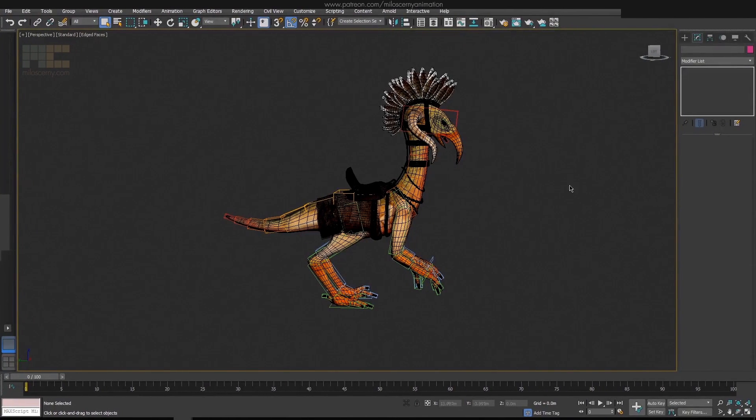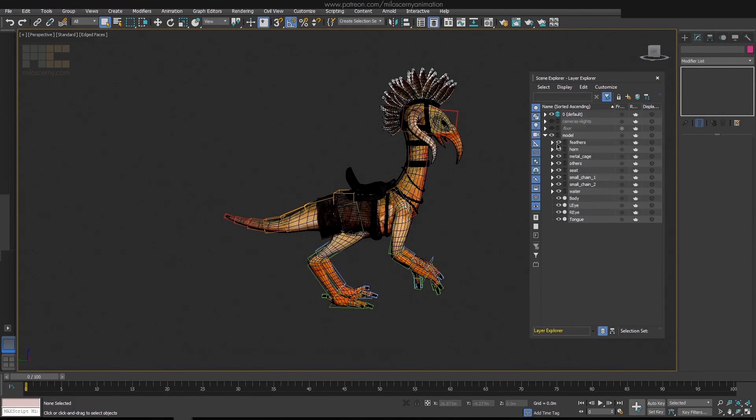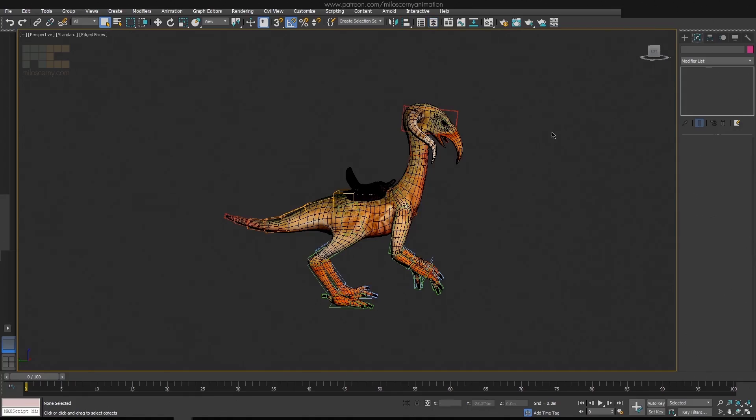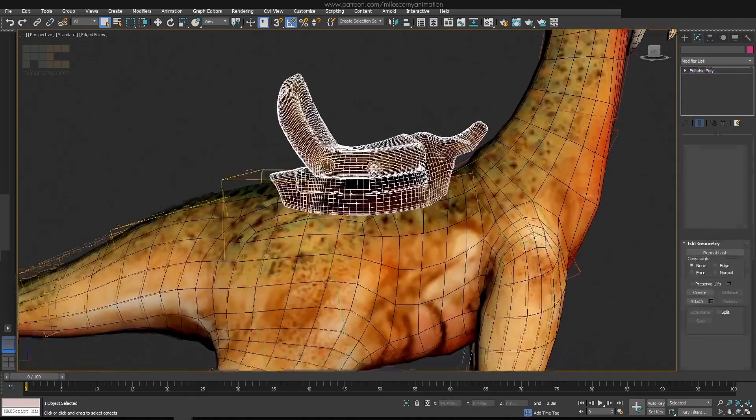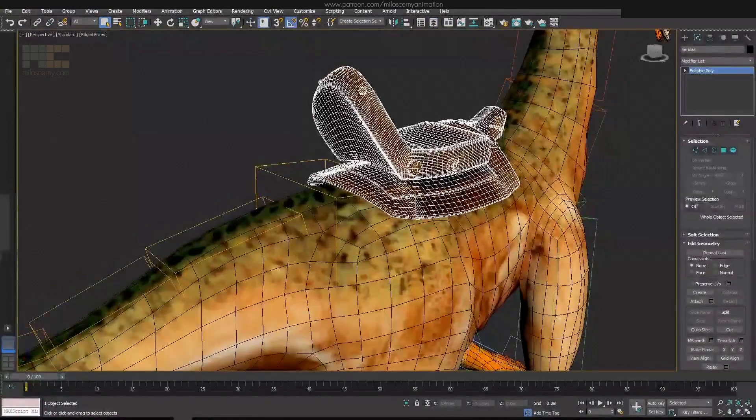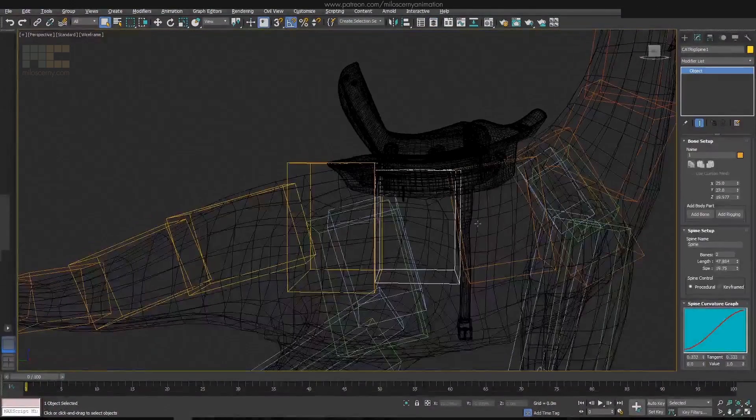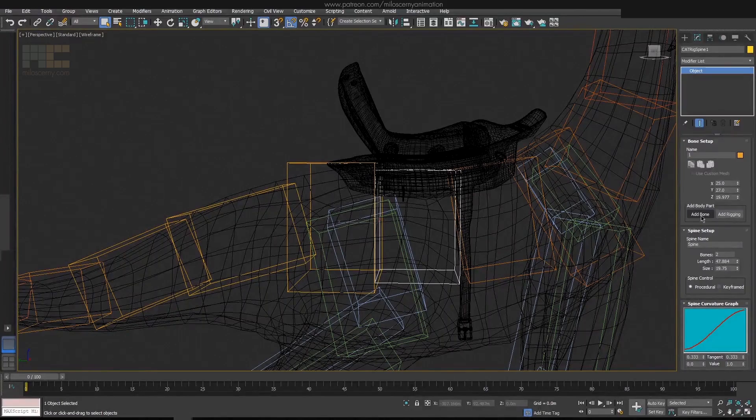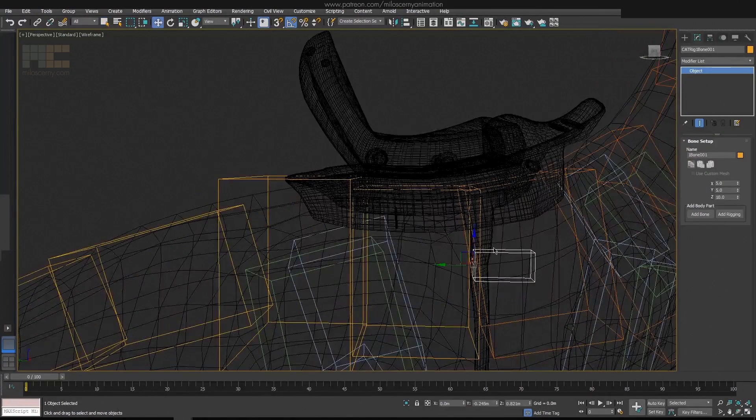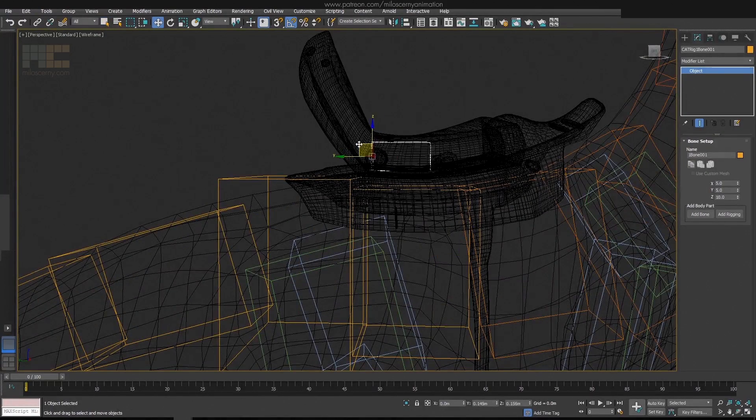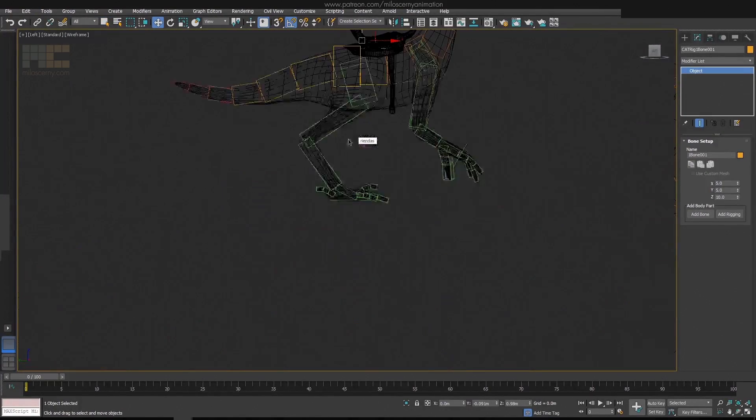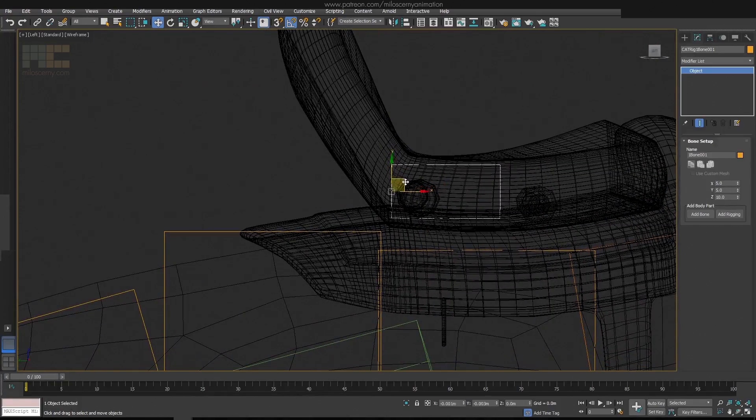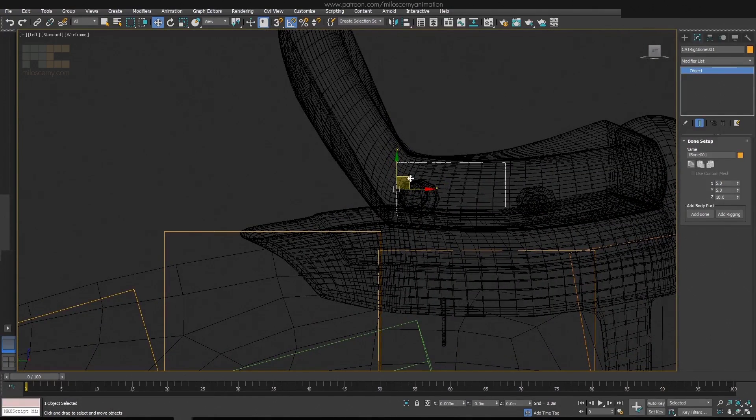But okay, let's start with the rigging and let's start with the saddle first. Hide the rest of the props and leave just the seat. Select first spine bone and add an additional bone for it. This will be the main saddle bone. The pivot is the closest to the pivot of the first spine bone, so that's why it's a child of it.